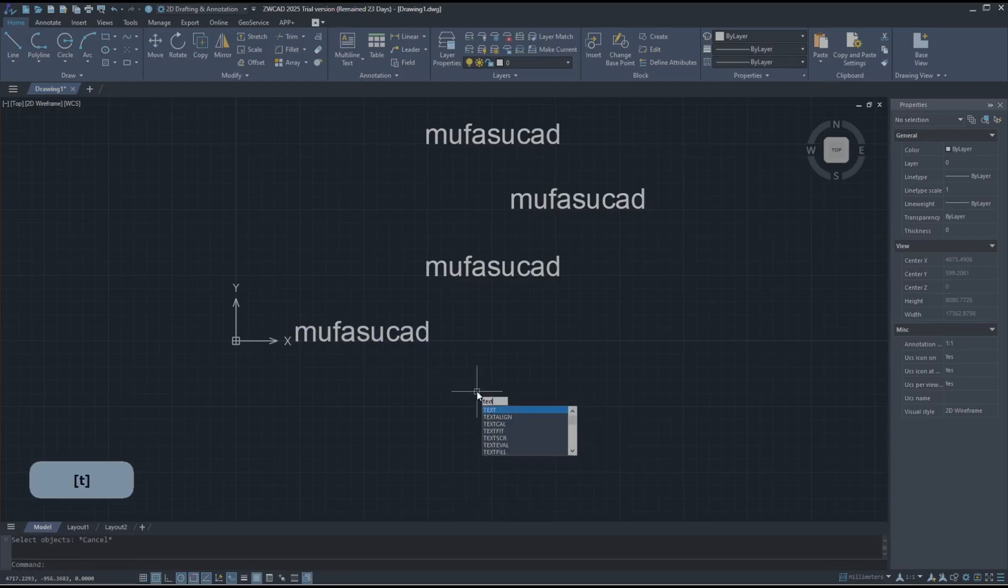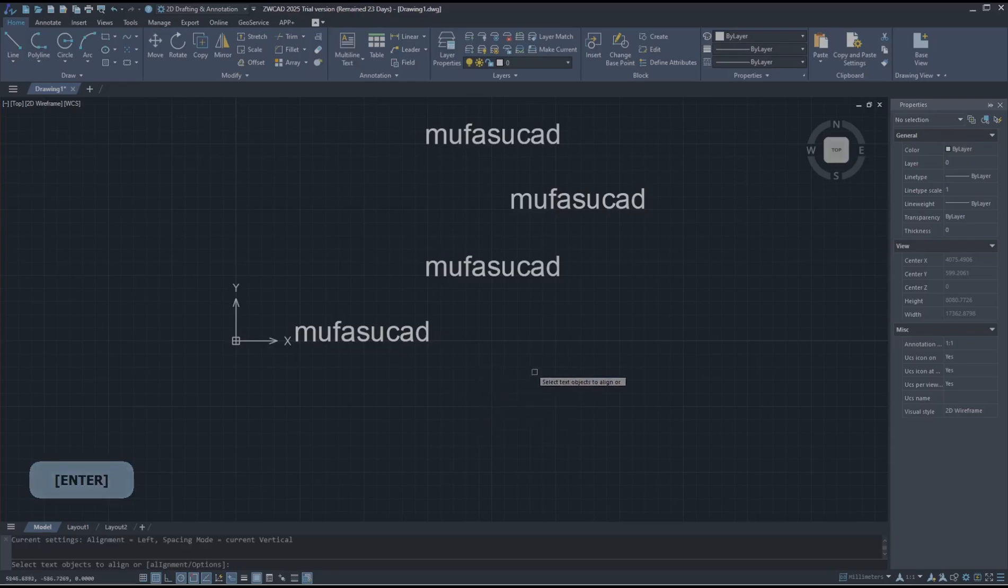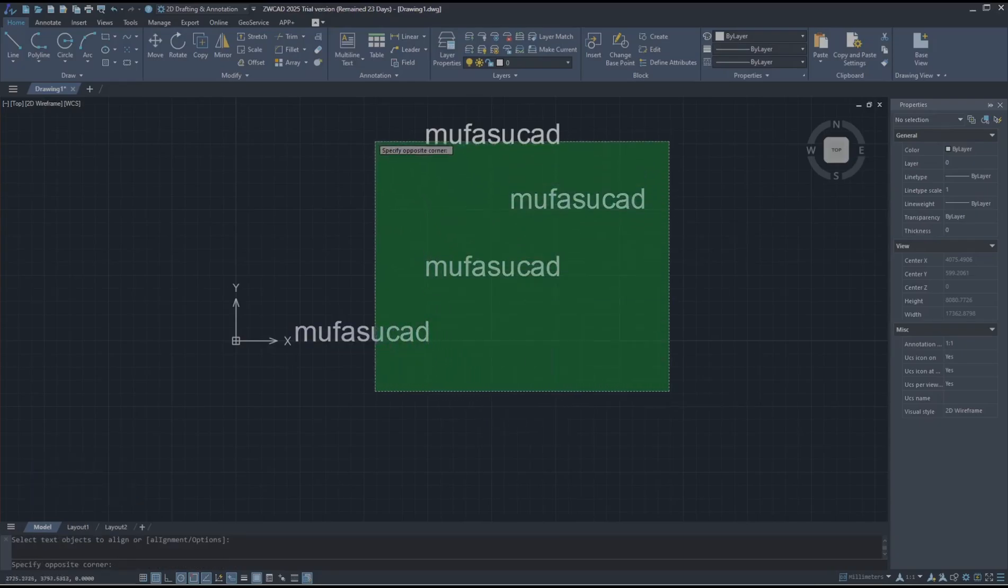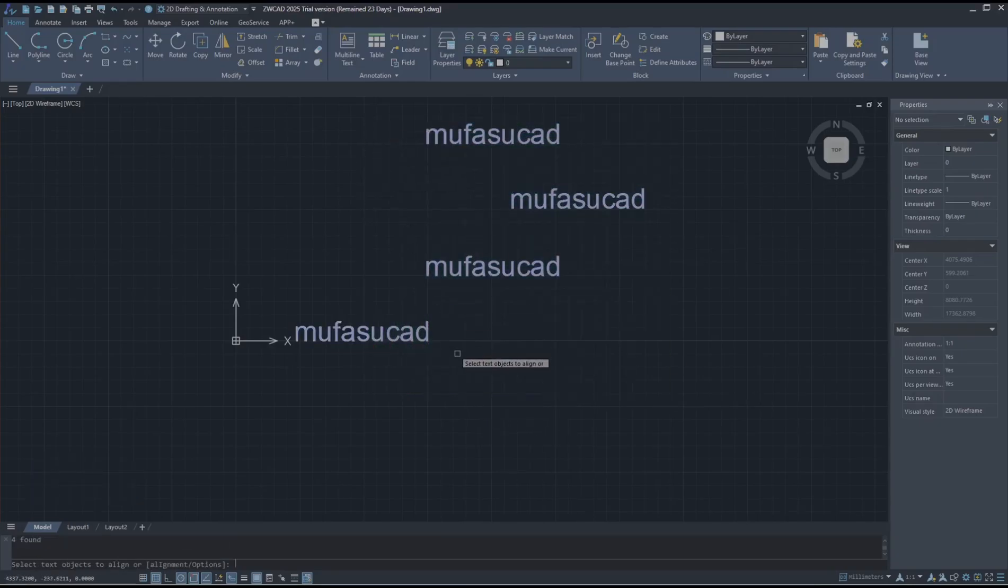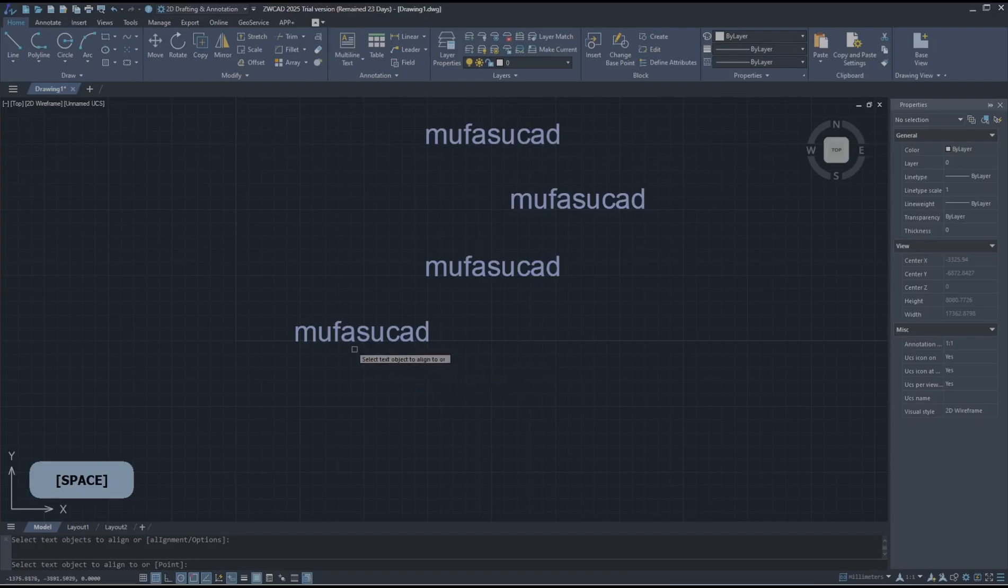type text align again, press Enter, and select all text objects again. I will select this text for the main line and you can click the button here.